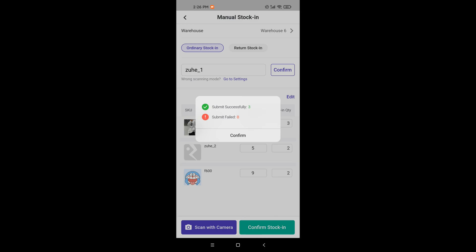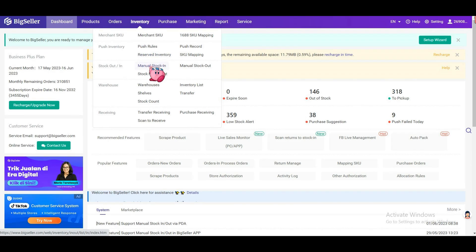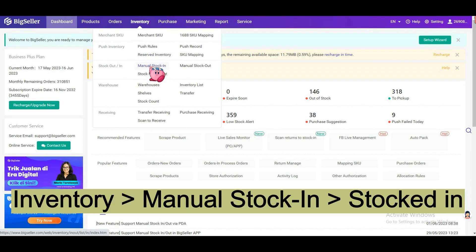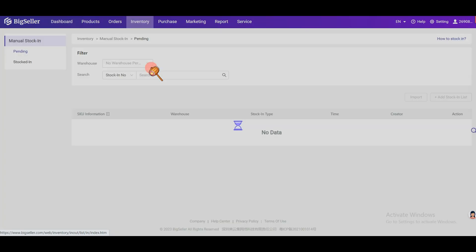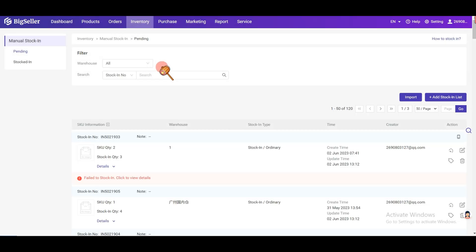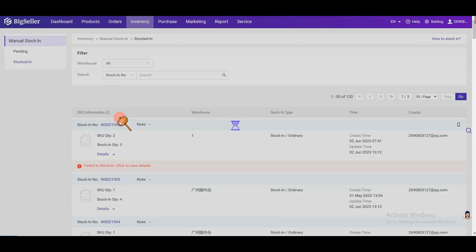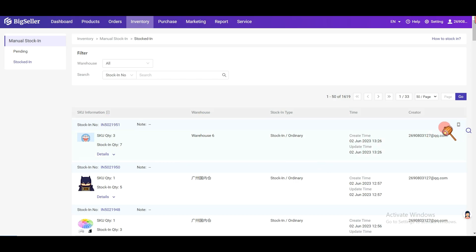After stocking successfully in BigSeller app, you can check the stocking list on BigSeller web page. Go to inventory, manual stocking, stocked in. The stocking list will have a mobile phone icon.